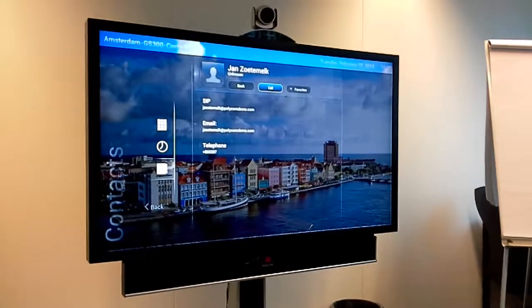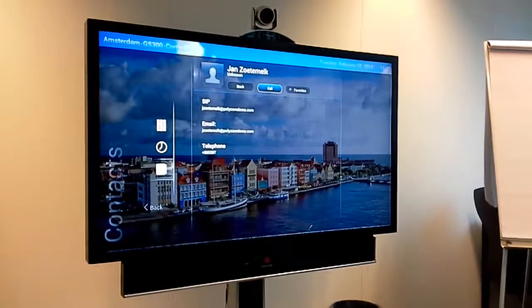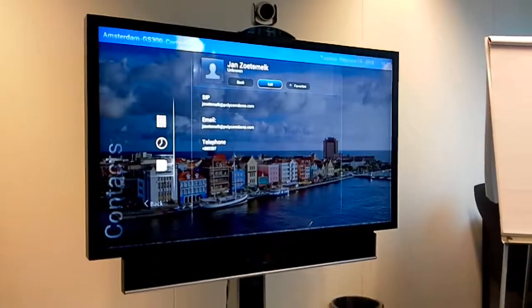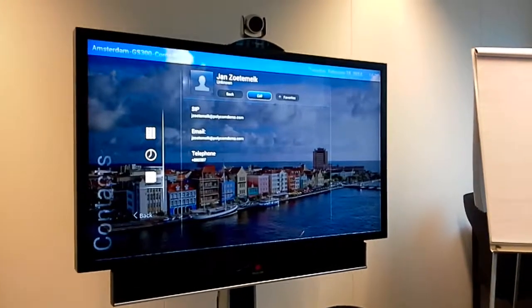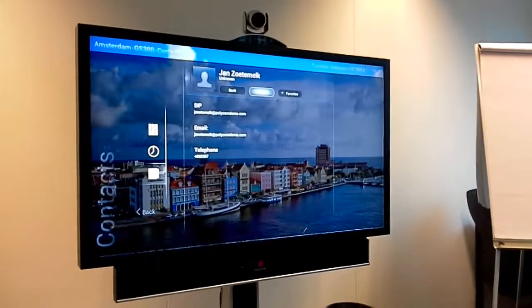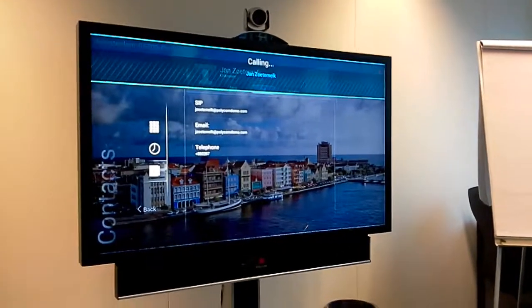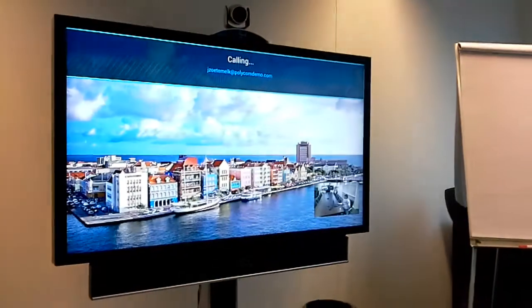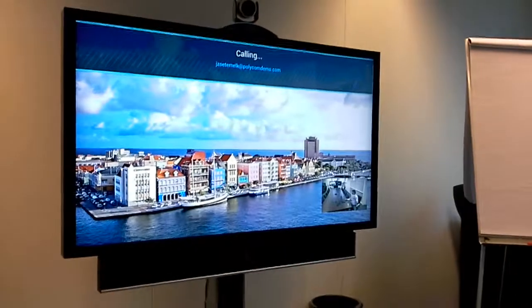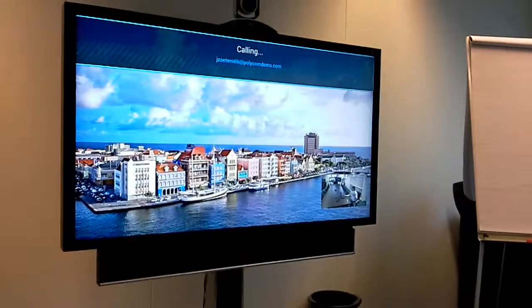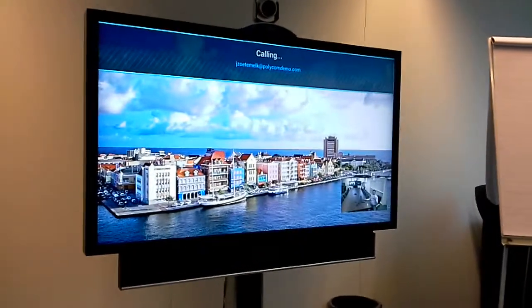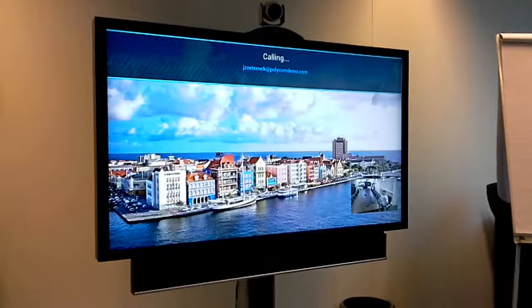The next step is to make a call. You just press call on the system, and I have the system running right here next to me.